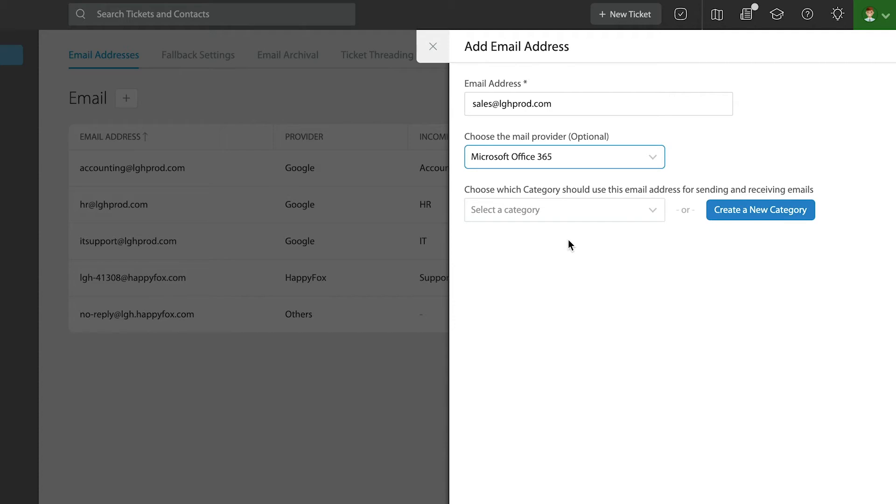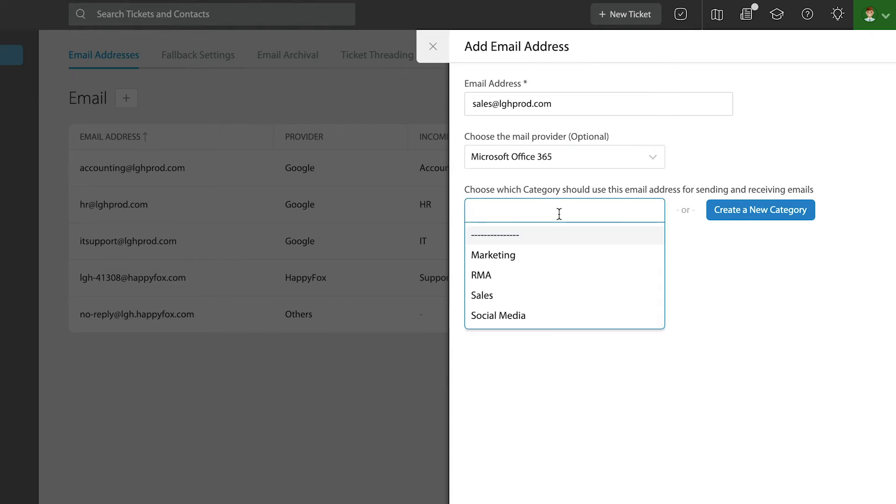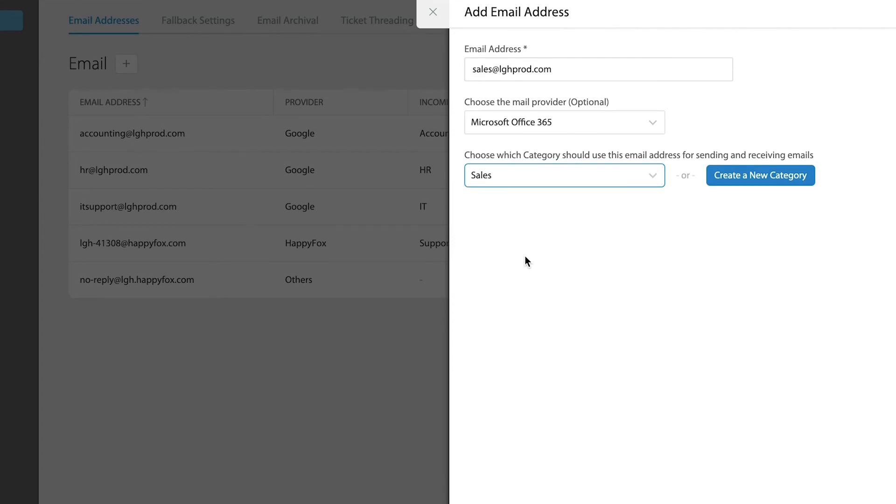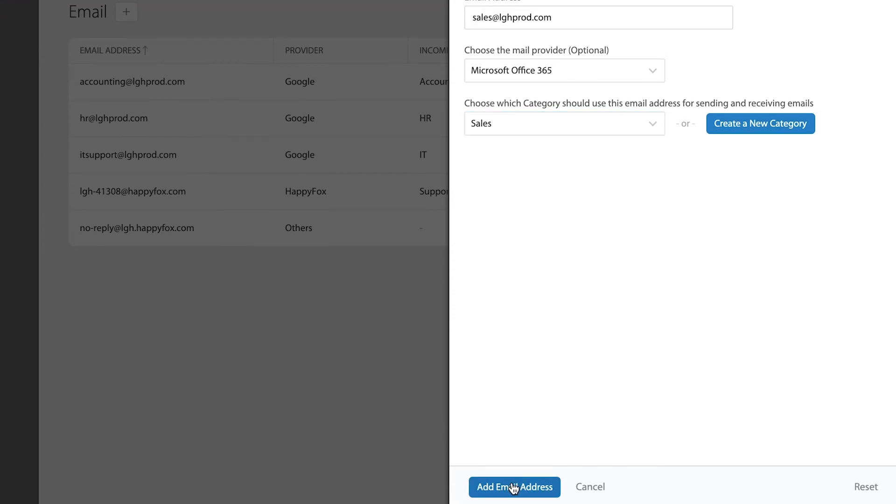Lastly, it asks me what category do I want to use to send those tickets to. If you've already created a list of categories, it's easy - you can just select that from a preset list. Otherwise you can create a category right on the fly. Now, for now, because I'm adding a sales email address, that makes sense to just use the same category. Once the email address is added...